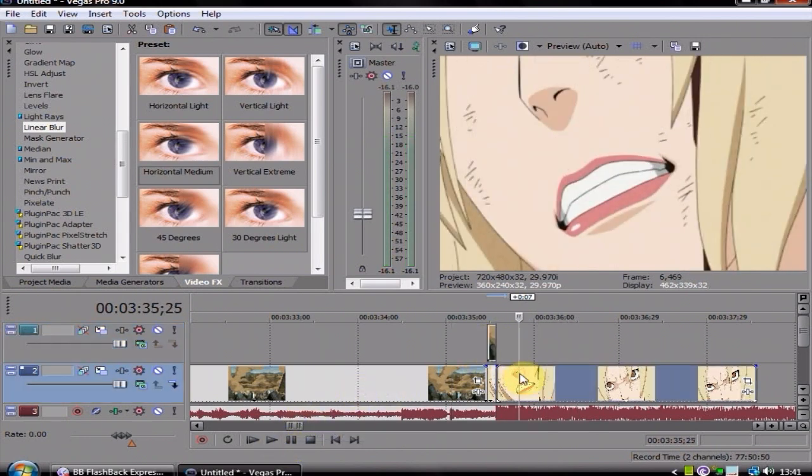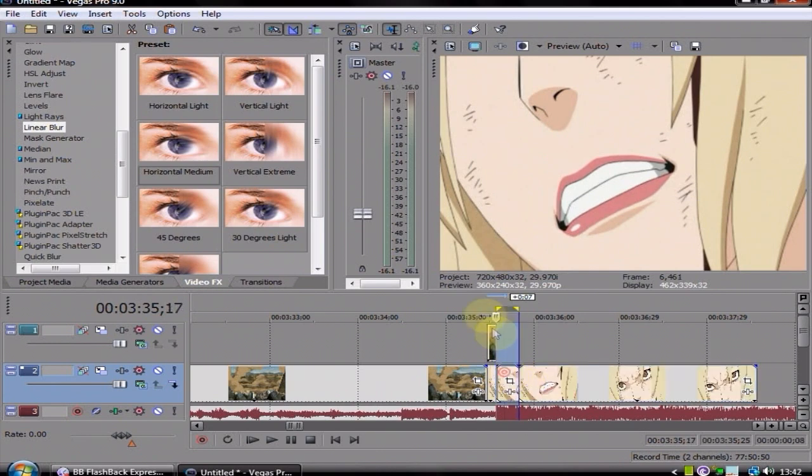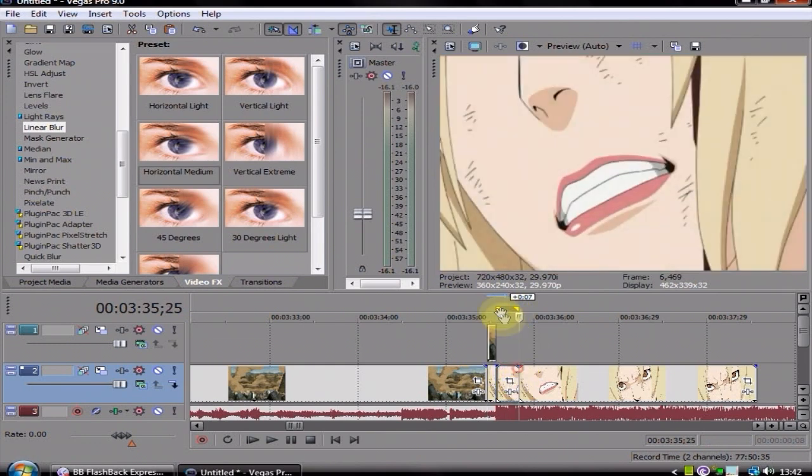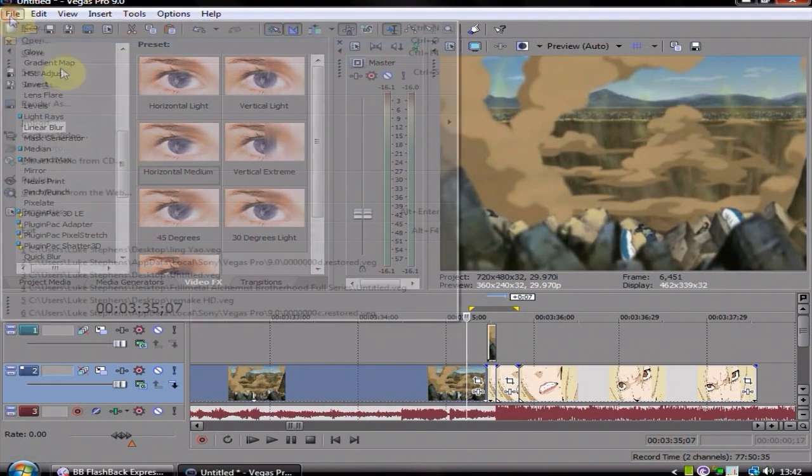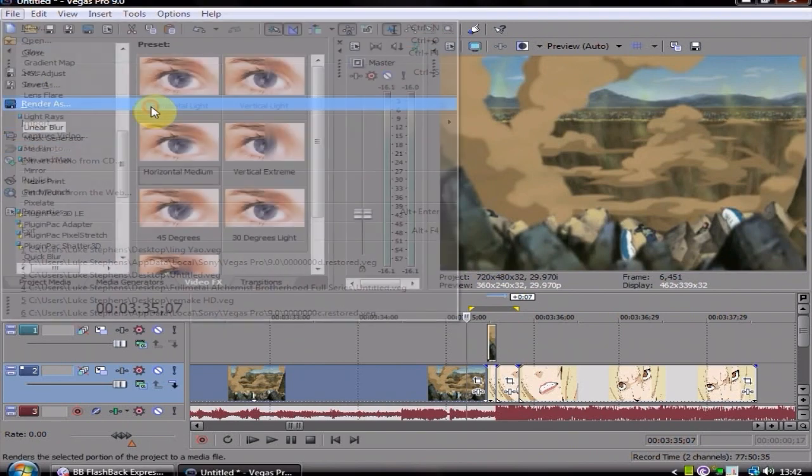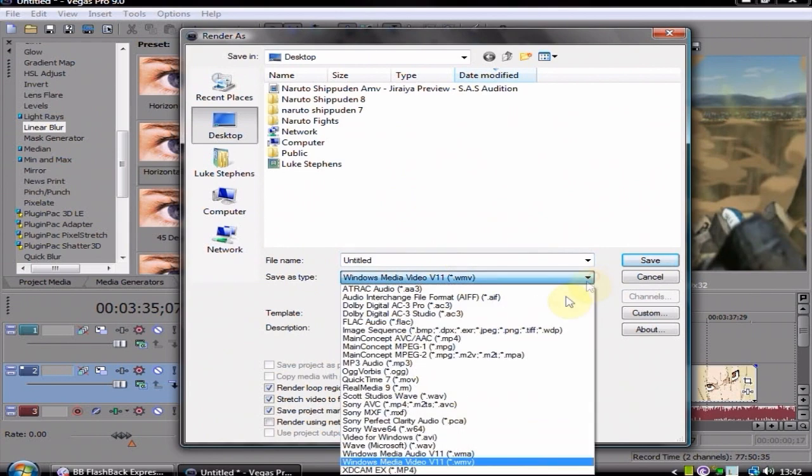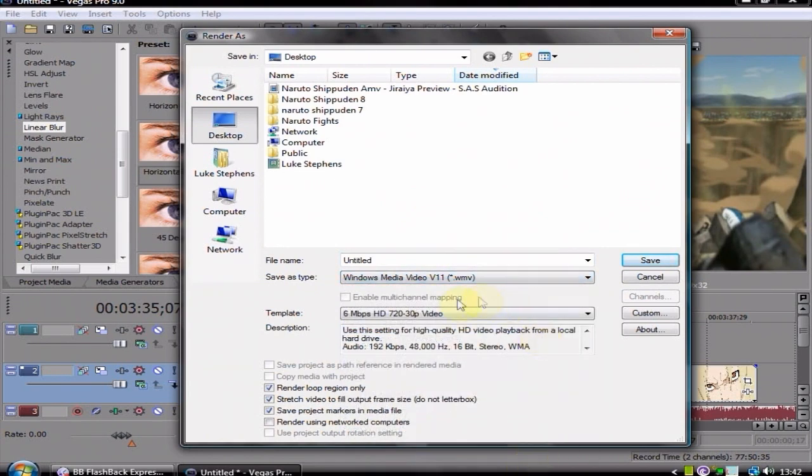I'll tell you what we'll do, we'll render that few seconds there. We'll just render that little bit, and then I'll stick it on end at video, and then you can see how it works. Yeah, just put it as Entitled, I'm just going to render it as WMV, better quality.